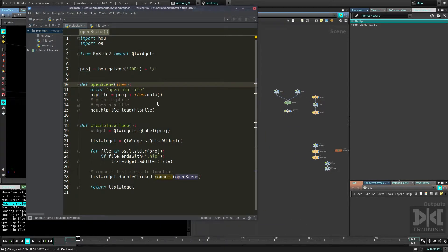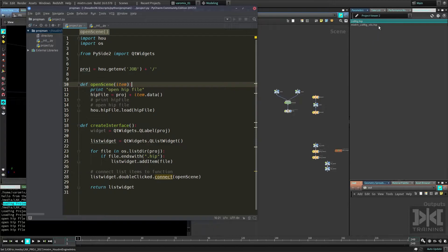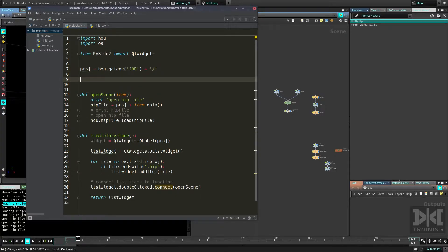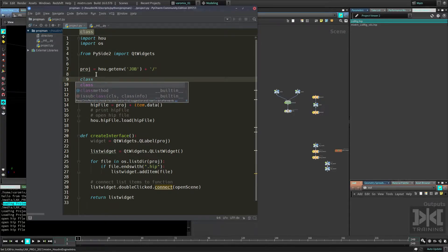What we're going to do today is move everything into a class, because we don't actually want different interfaces — we want everything to be in a class so we can add different widgets into the layout of this interface. So let's start by creating a class. We are in the project file that we created in the last class.